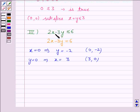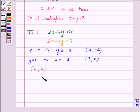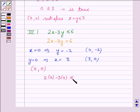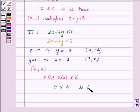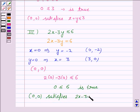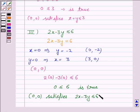We identify the region for the inequality 2x minus 3y less than equal to 6. We take the point (0, 0) as it does not lie on the line 2x minus 3y is equal to 6. If x is 0 and y is 0, the inequality becomes 2 into 0 minus 3 into 0 less than equal to 6, that is 0 less than equal to 6, which is true. So the point (0, 0) satisfies the inequality 2x minus 3y less than equal to 6, and we will shade the region which contains the point (0, 0).